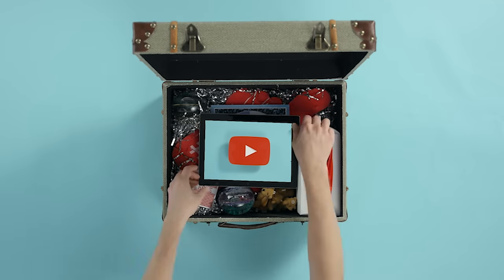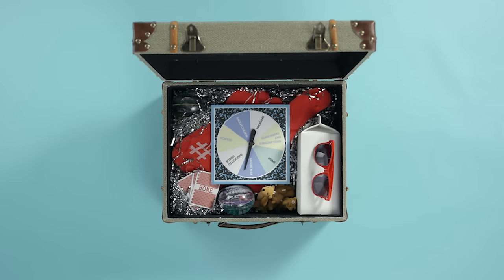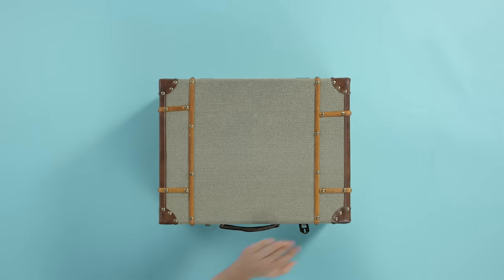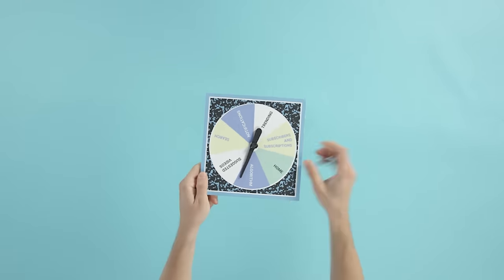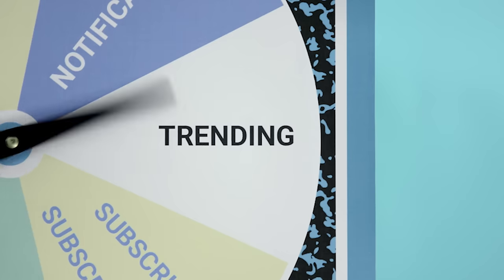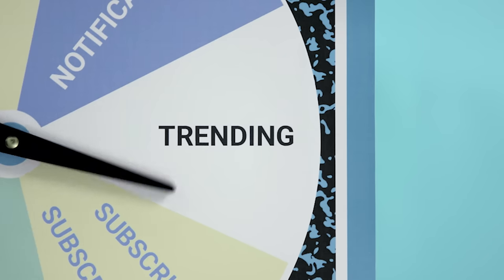Welcome to this series of videos about how YouTube's search and discovery system works. In this one we're taking a look at Trending.